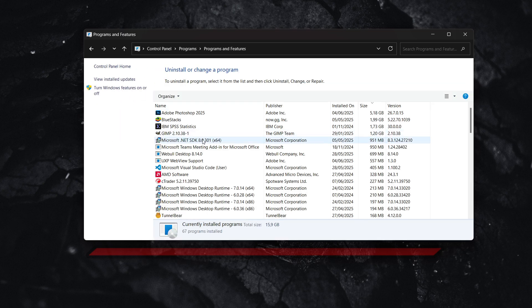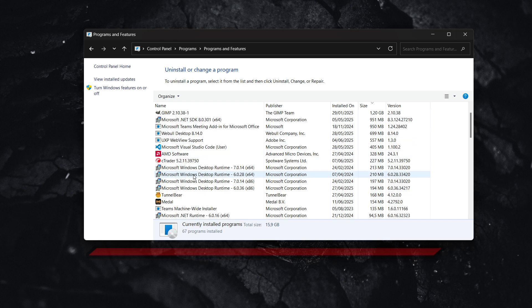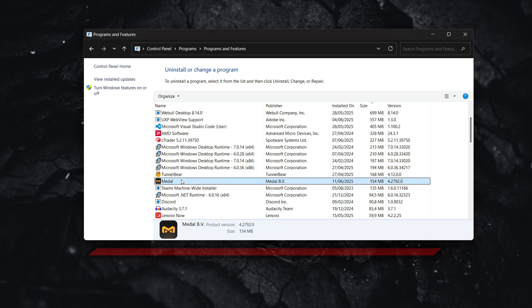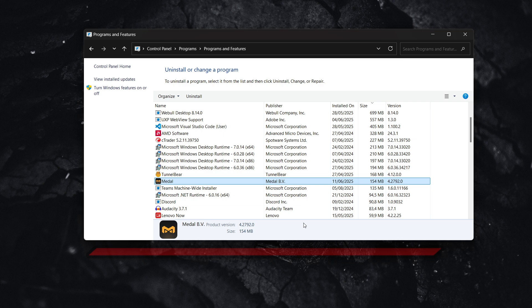Here, look for Metal. So in here it's going to be somewhere inside this—there we go, it says Metal. You want to click on here and click on Uninstall.